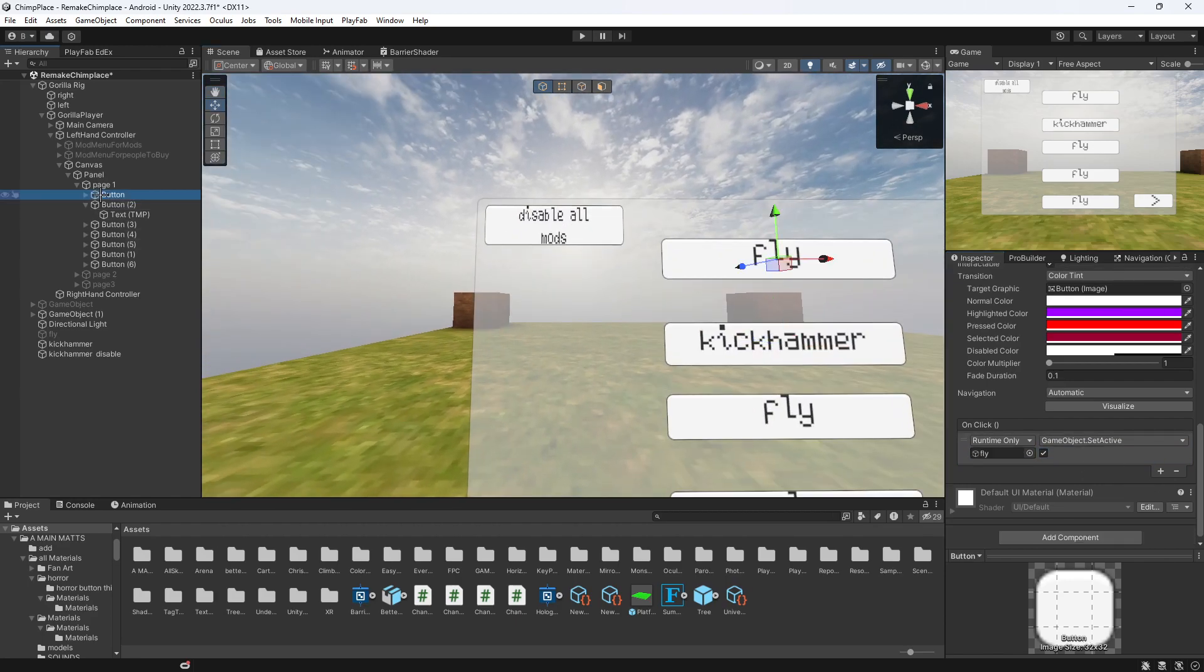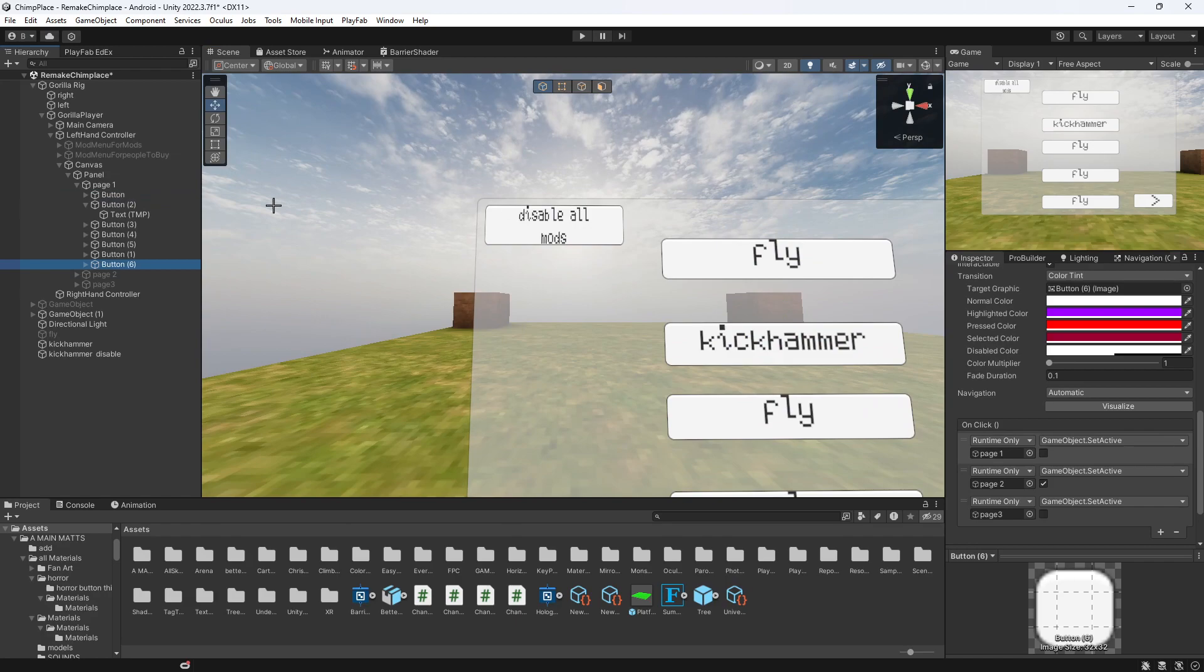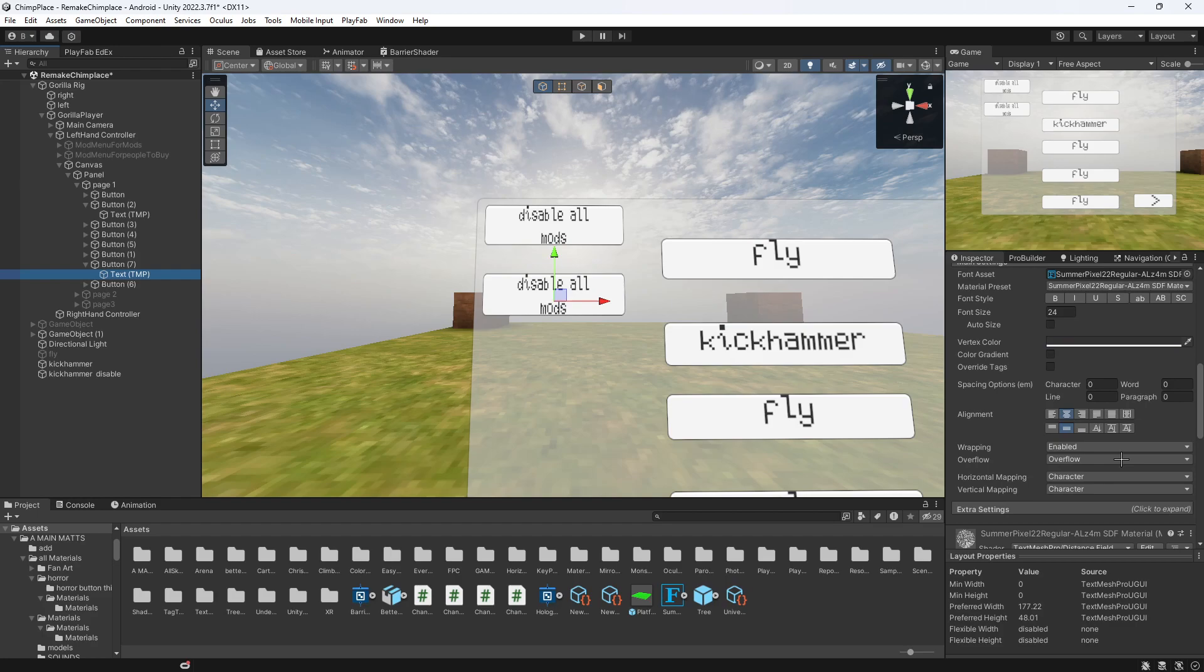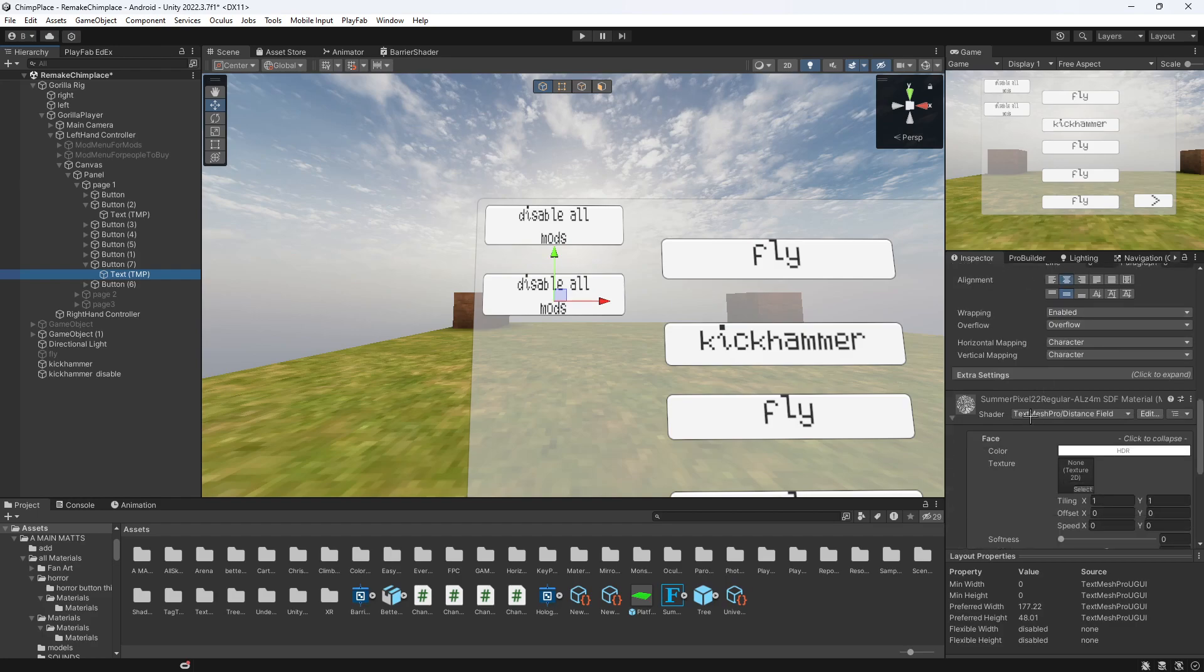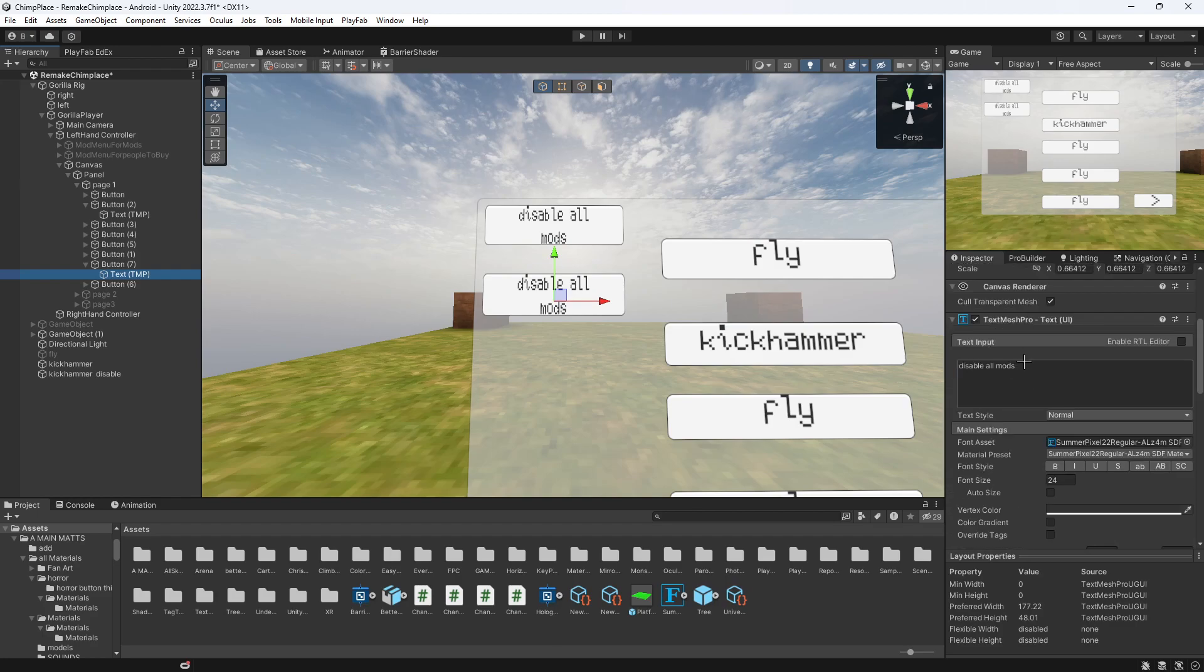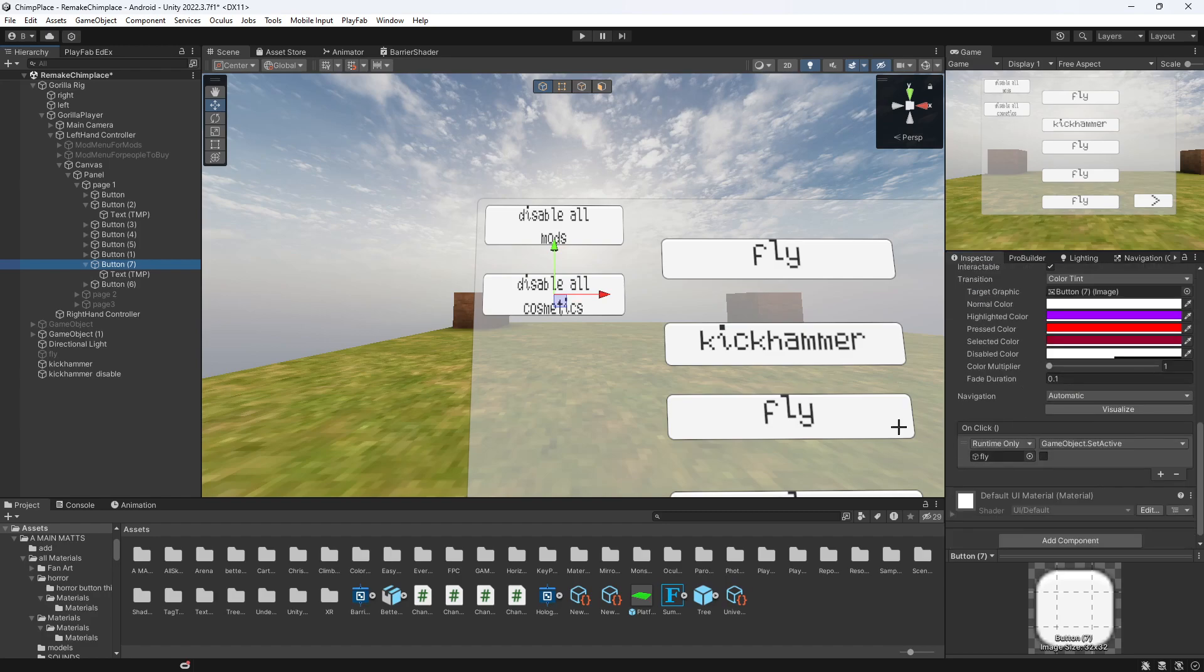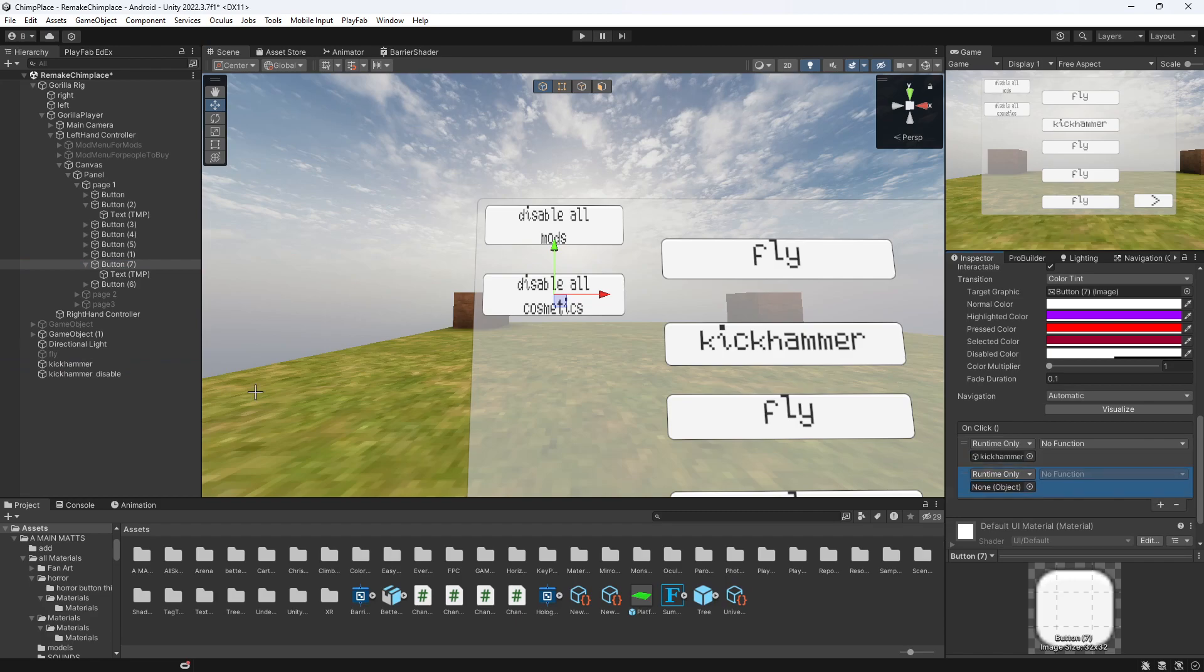Then what you want to do is you might want to create a new button where it says disable homage. You can make one that's disable cosmetics or something like that. And then on that, you just want to put the kick hammer on there and you want the disable on there.